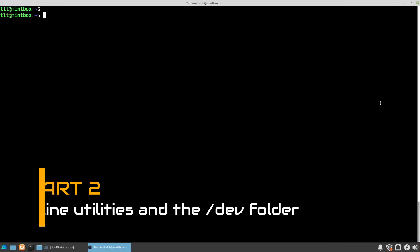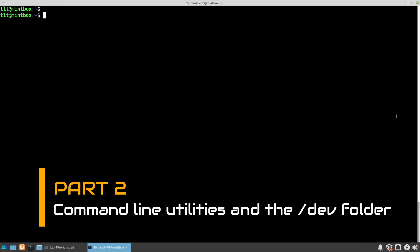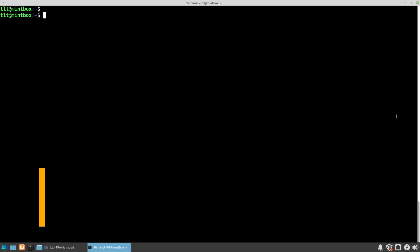So here I have my terminal open. If we switch into the /dev folder with the cd command, which stands for change directory, we type cd /dev and press enter, and we will be relocated inside the dev folder.